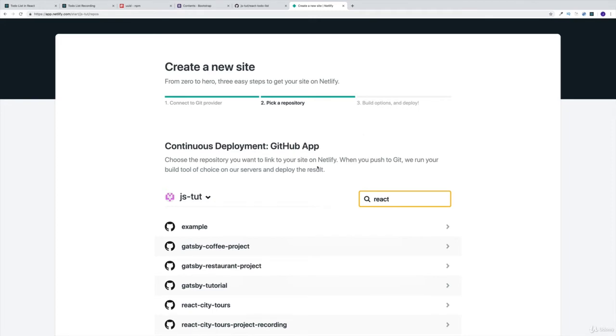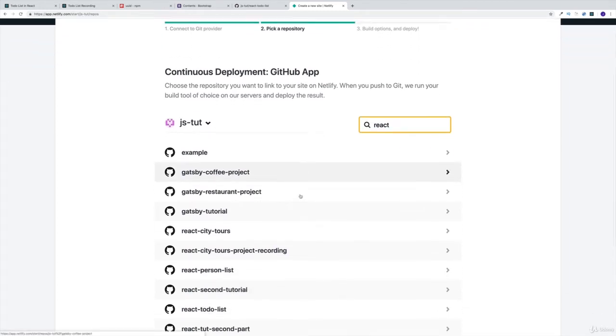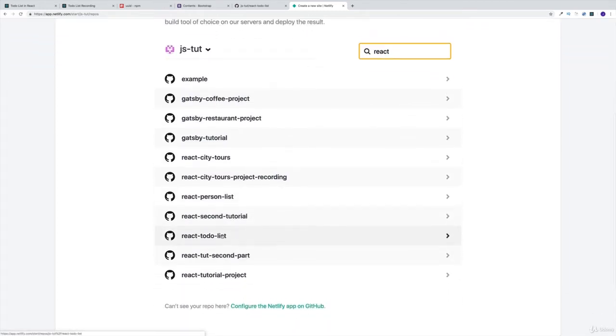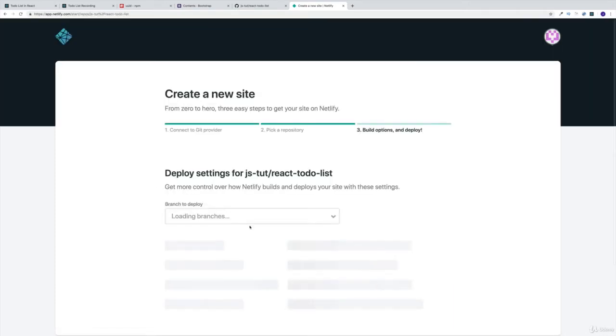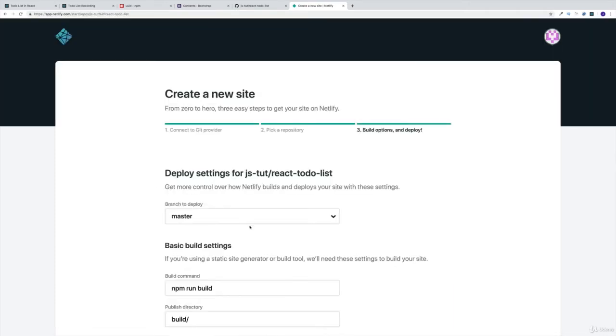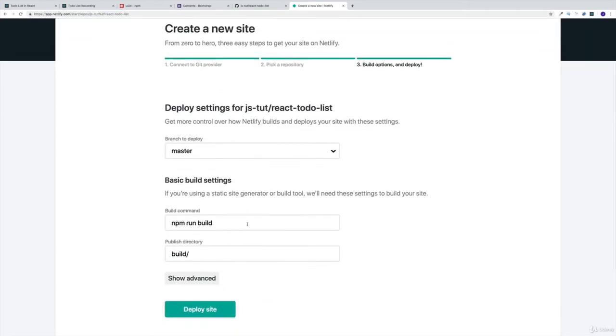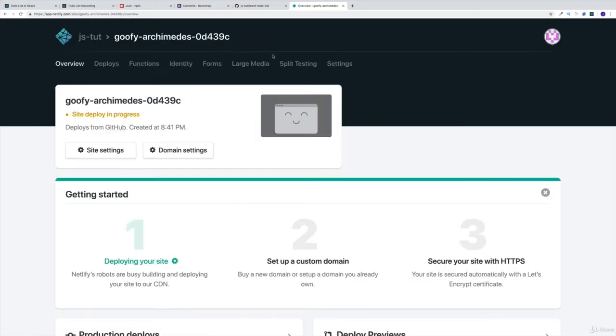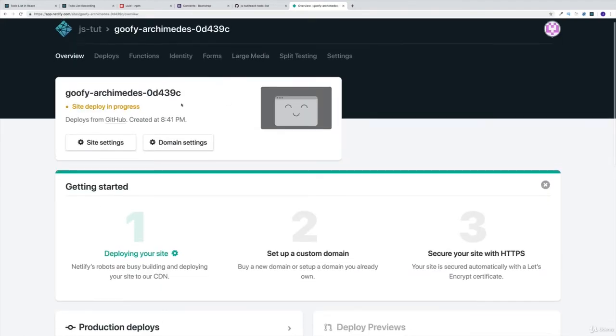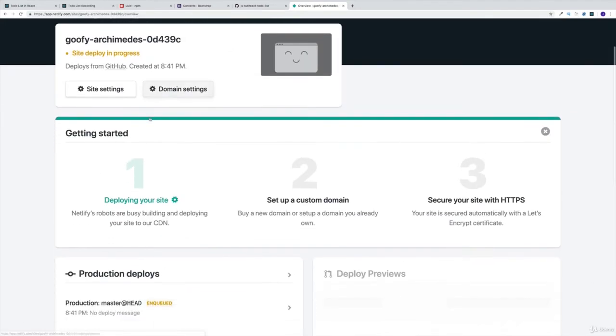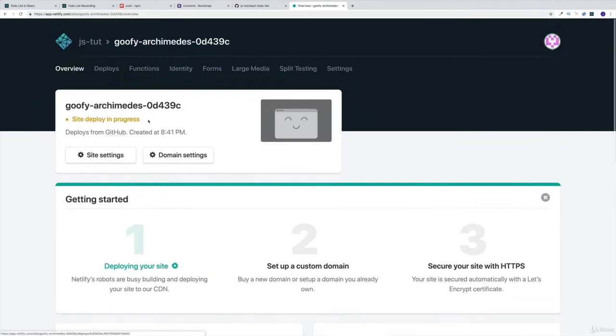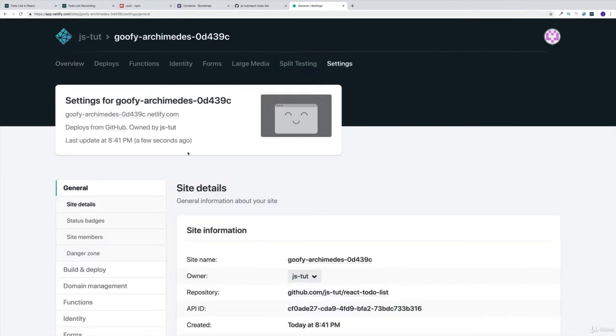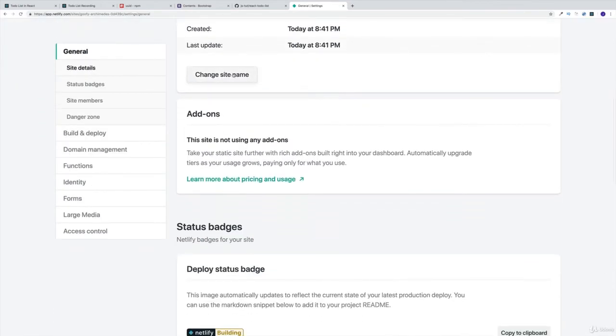So react, and this should give me todo list, I believe, that's going to be the one. And we're going to pick this repo. And now we're going to deploy the site. So at this moment, the actual Netlify is going to start building our site. And we can right away change the name for the site.